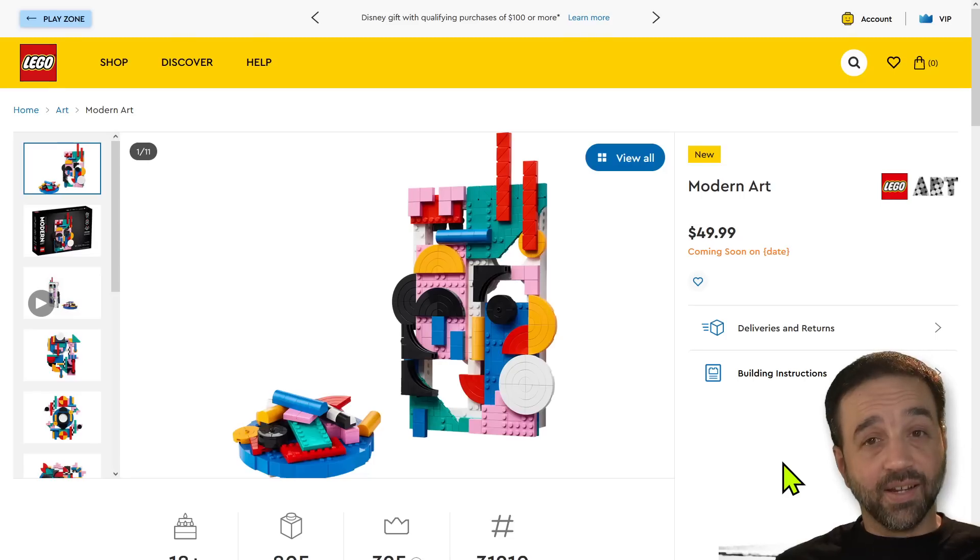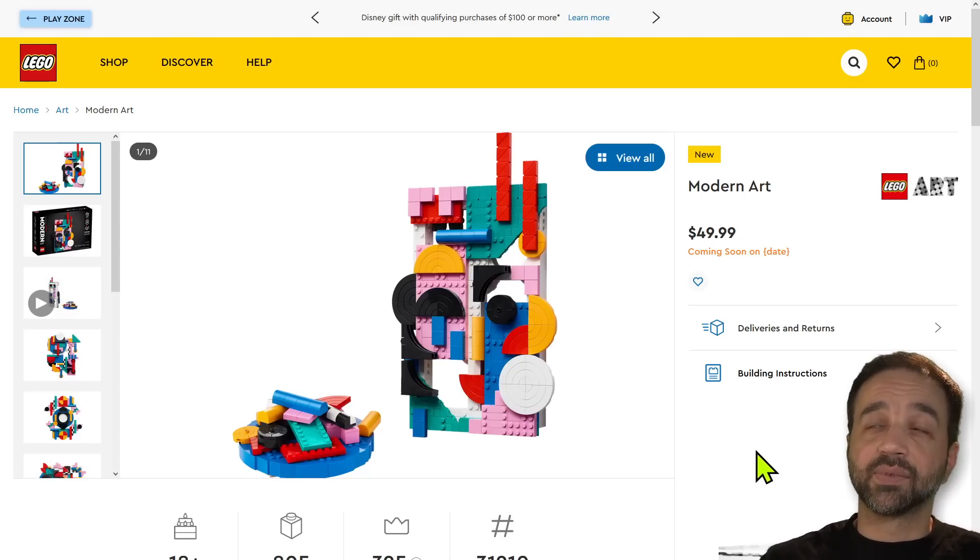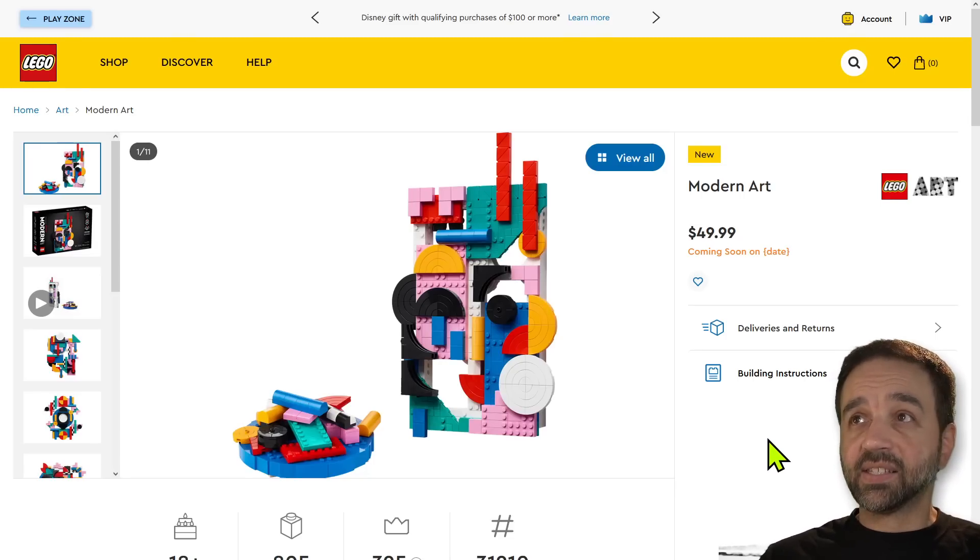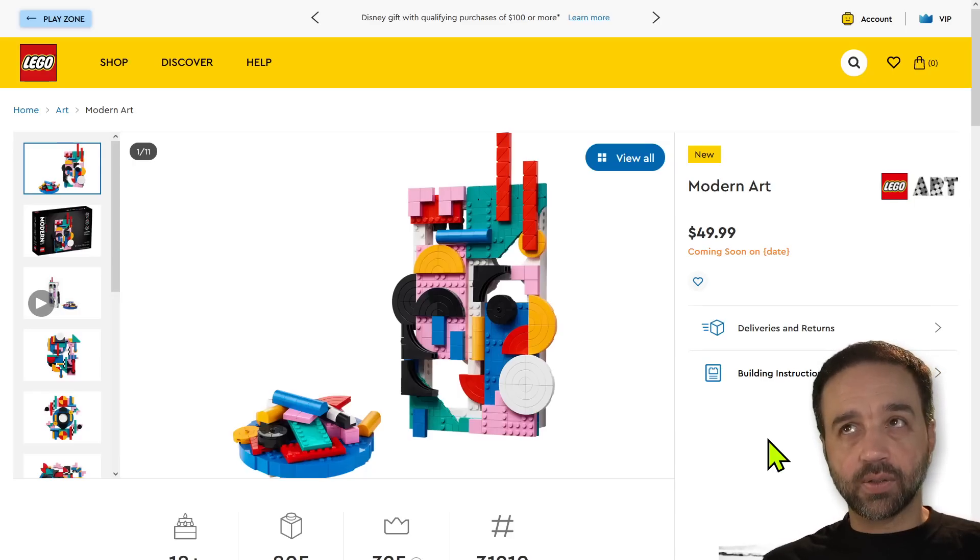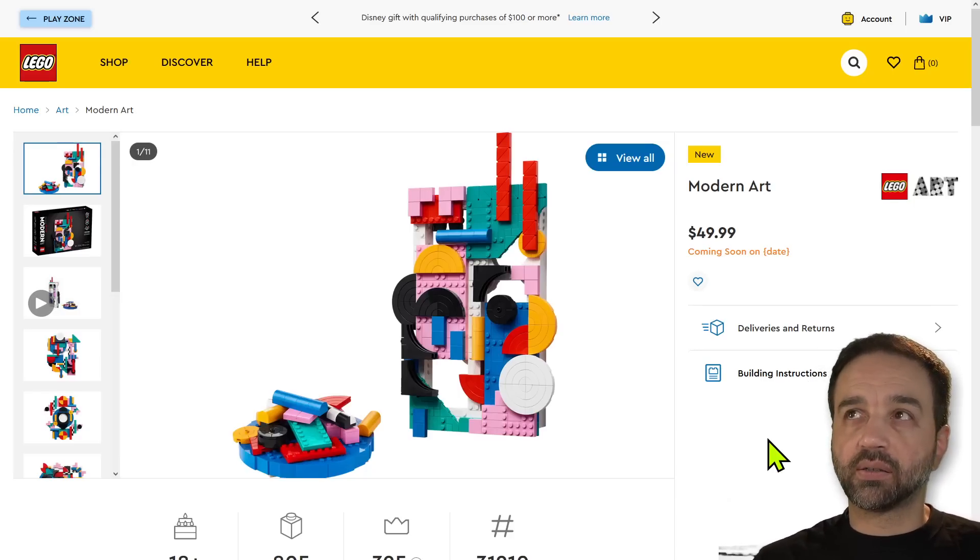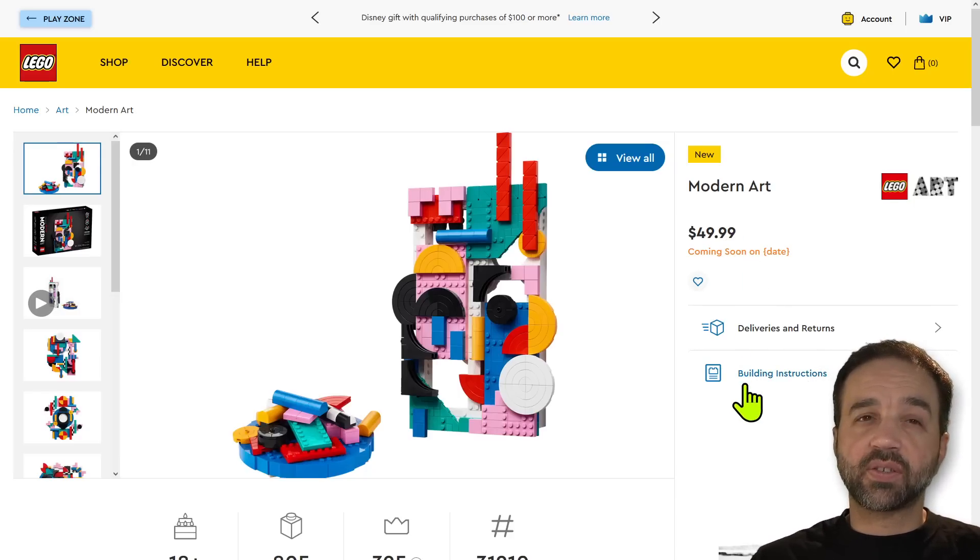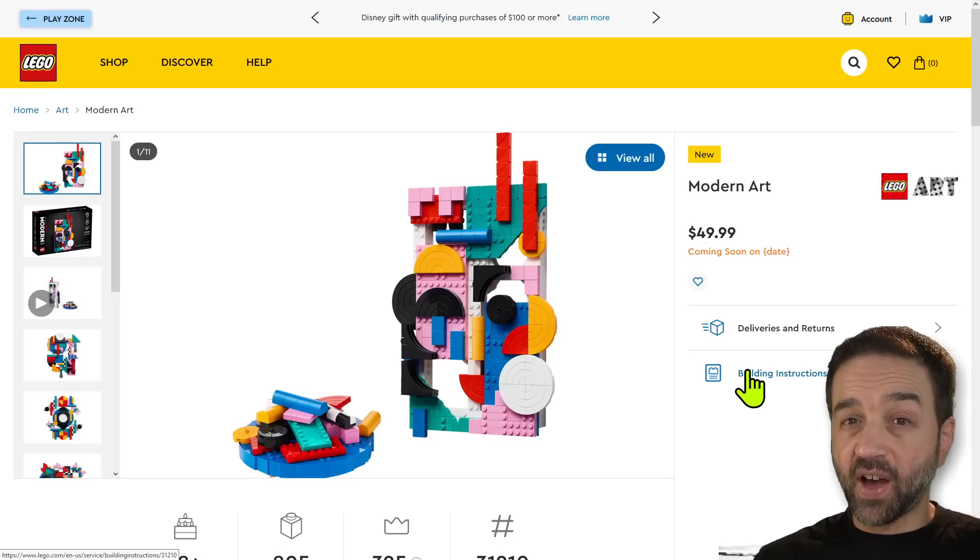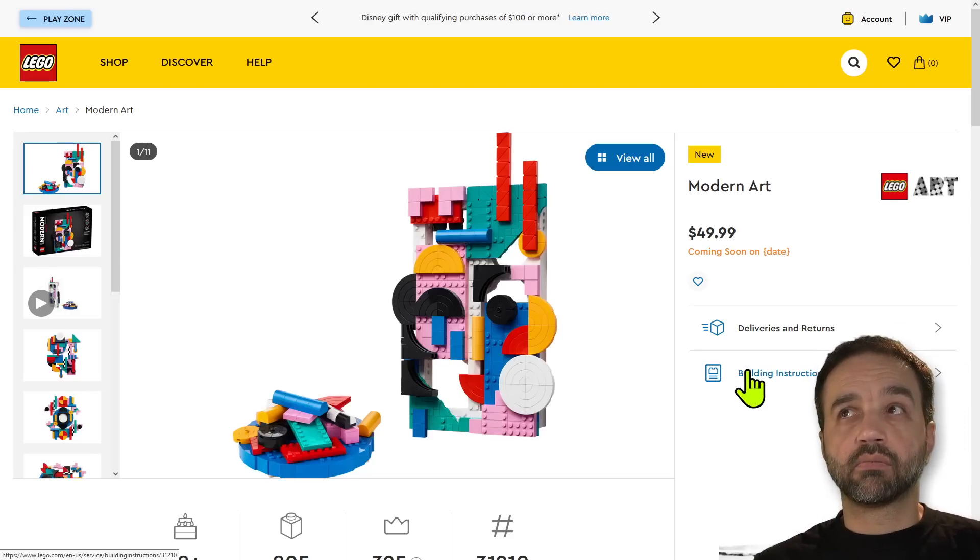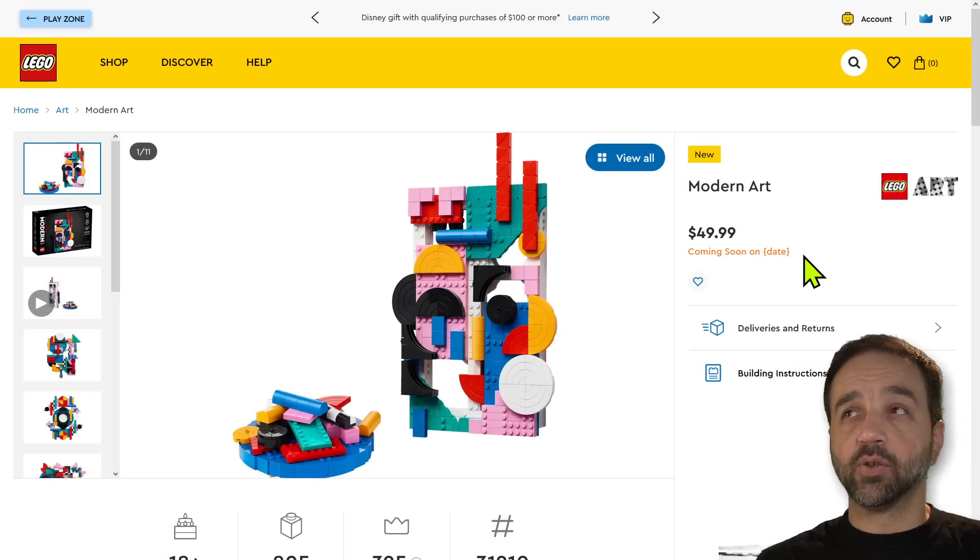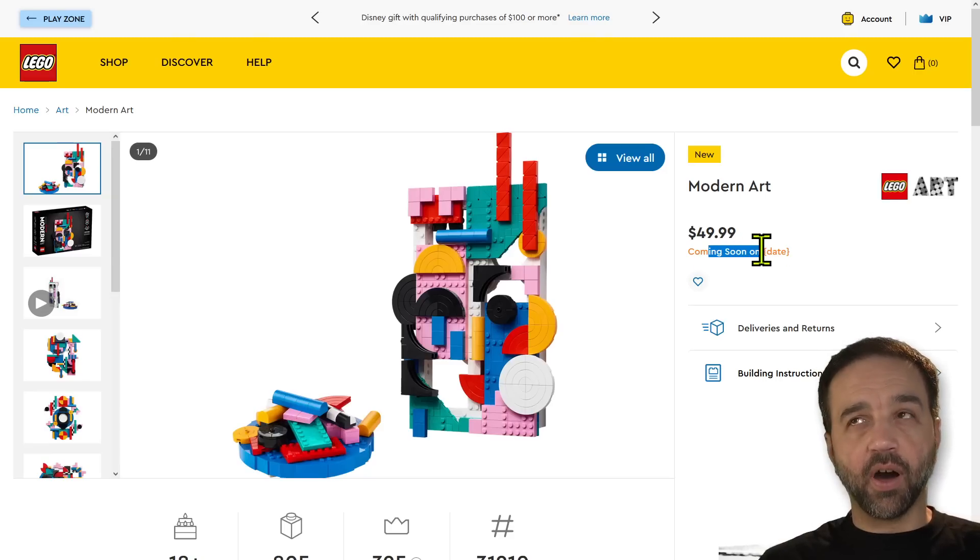Hello, another new LEGO set unveiled recently. This one's just called Modern Art - it is Modern Art, the LEGO set. It's only $50 US, 50 euros, 45 pounds UK. It says coming soon on the date - oops, I think it's supposed to be August first.